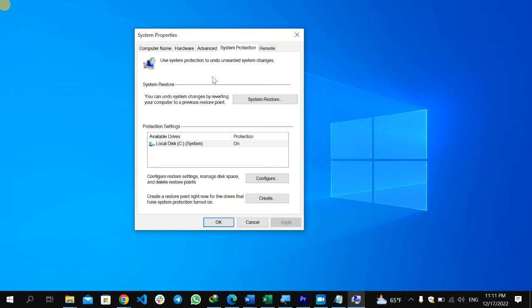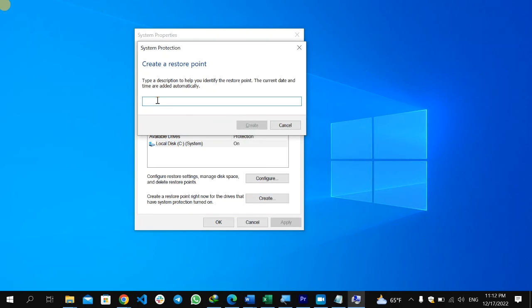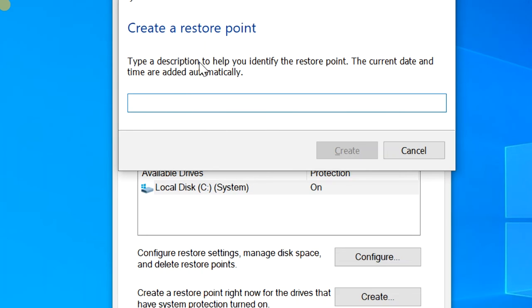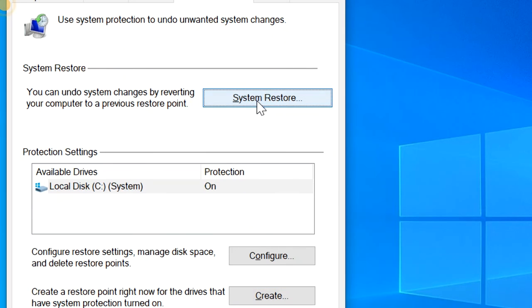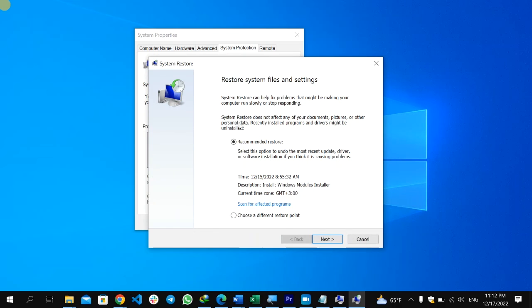After typing 'restore', select 'Create a restore point'. Before you perform a system restore, make sure you first create a restore point for the current state — if anything goes wrong, you can return to the current position. To create a restore point, click Create, give it a name with the current date and time, and save it. After creating the restore point, go back to System Restore. It will give you a list of restore points from periods when your computer was working well.